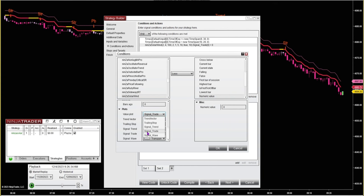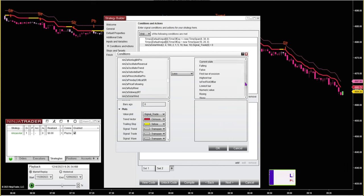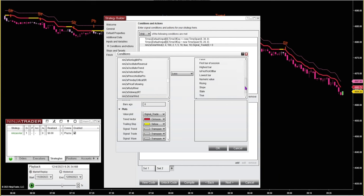So for a short signal, I want the signal to be less than a numeric value of zero. The numeric value is found in the miscellaneous folder. You go into your miscellaneous folder, click numeric value, and make sure that says zero.